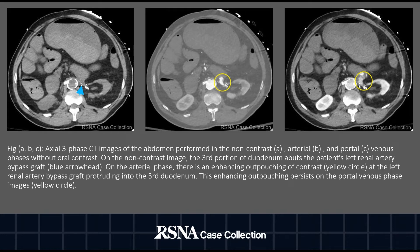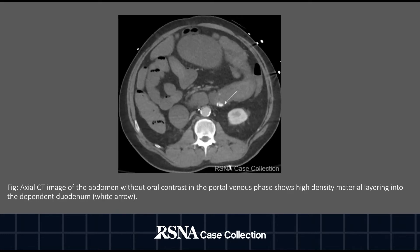This is again seen in the portal venous phase on the right side of the screen, highlighted by the yellow circle. An axial CT slice of the abdomen without oral contrast in the portal venous phase demonstrates high density material layering into the dependent duodenum, highlighted with a white arrow.